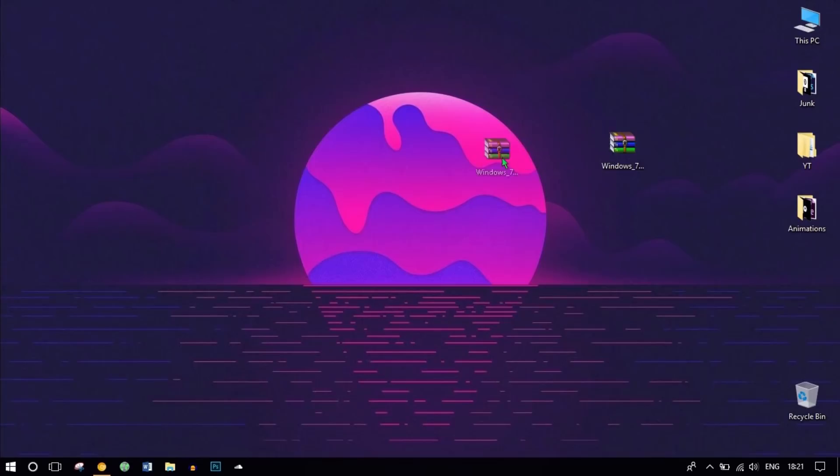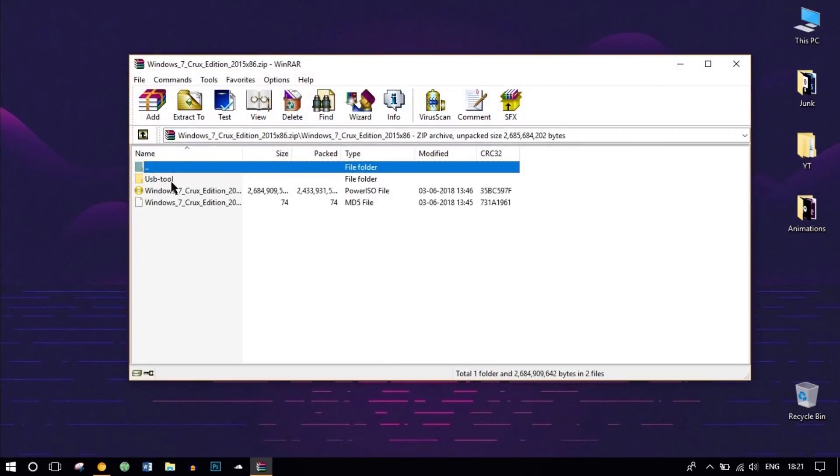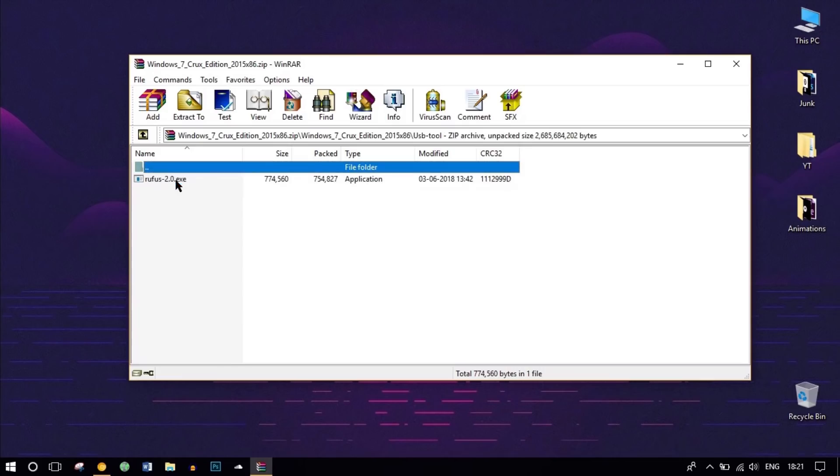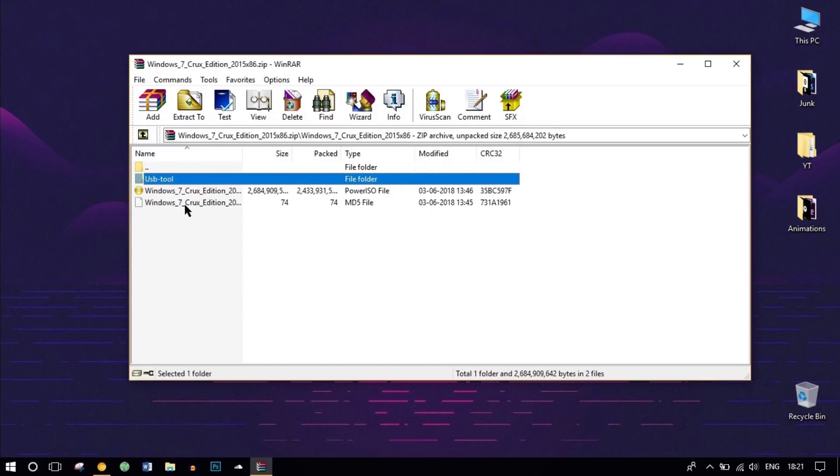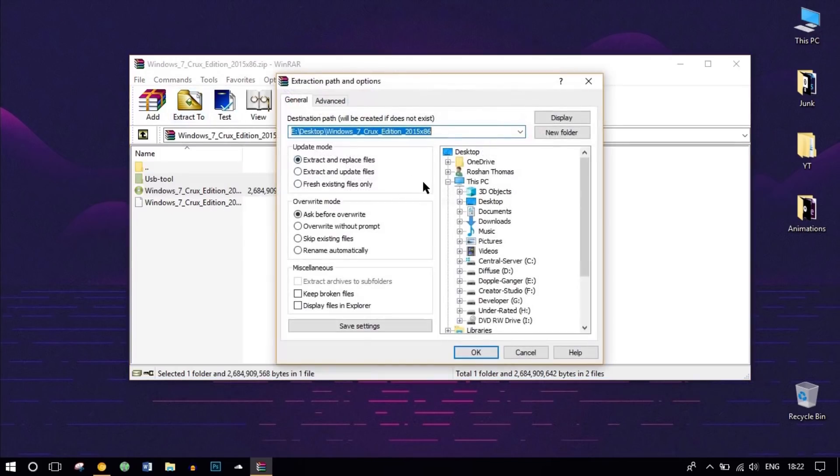After you have completed the download, you can resume this video. We'll open the zip file. We have two files here: one is the bootable USB Rufus, which we are going to use for creating a bootable USB, and we have the ISO file itself. I will extract the ISO file to my desktop. Click on Extract and select Desktop.